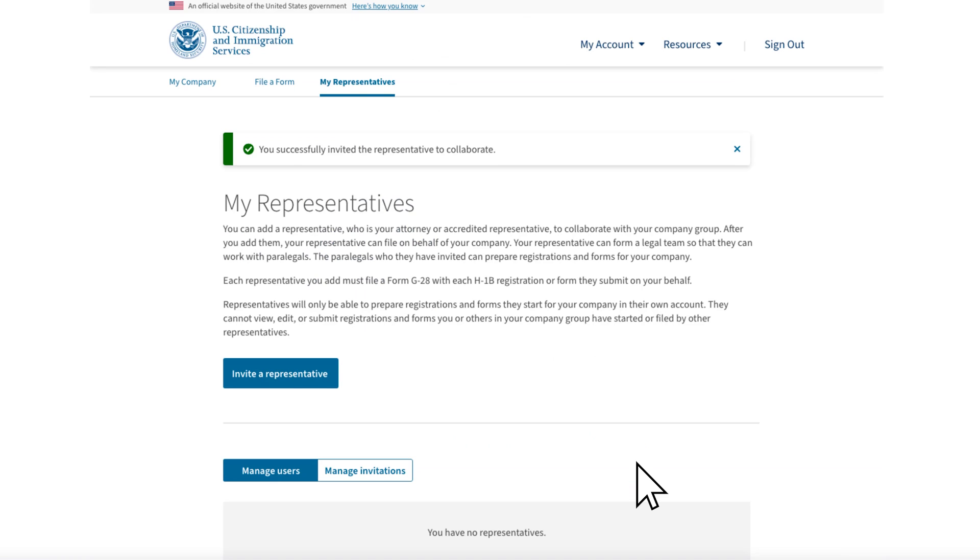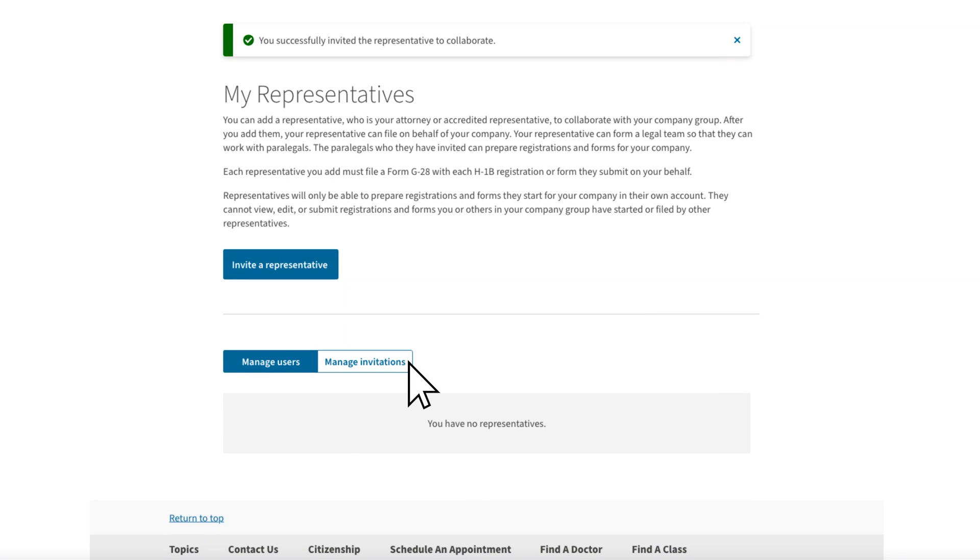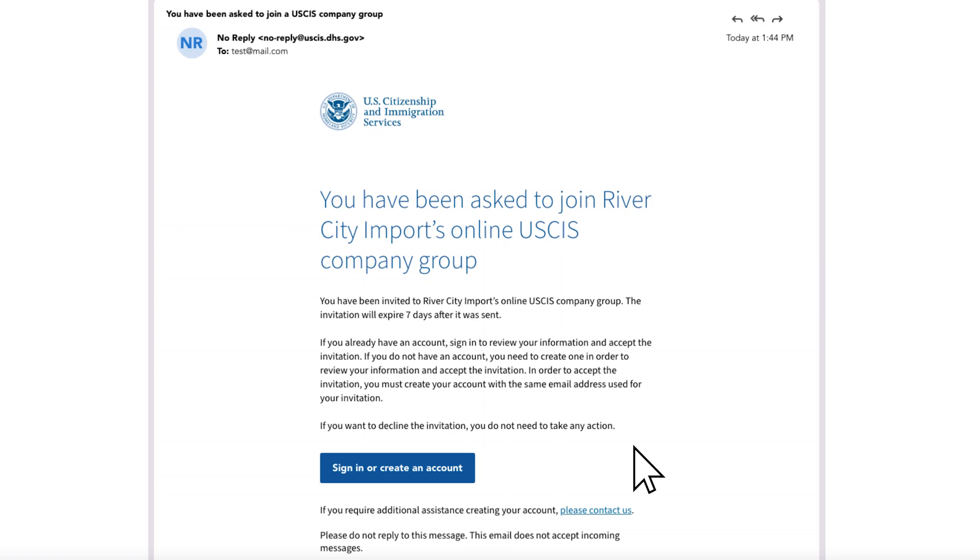They will enter your name and email address and select Send Invitation. As you can see, the invitation has been sent and it will expire in seven calendar days. You will receive an email letting you know that you have been invited to collaborate with River City Imports' online USCIS company group.